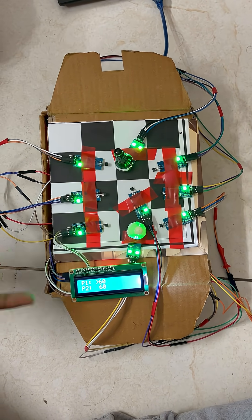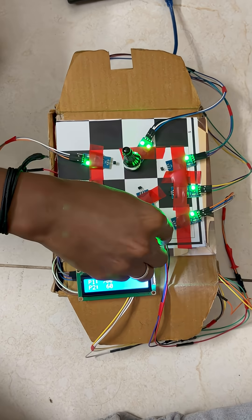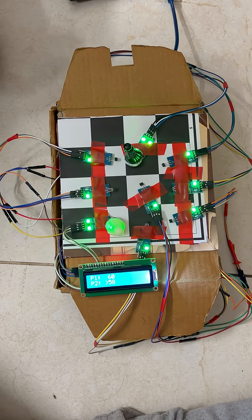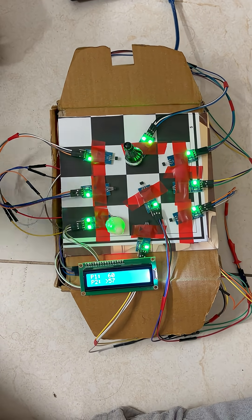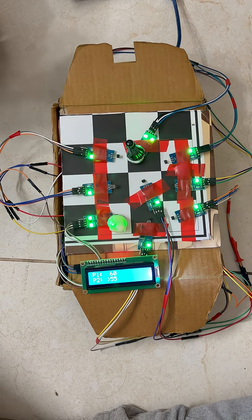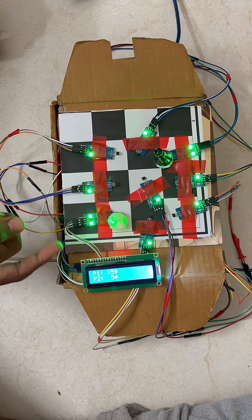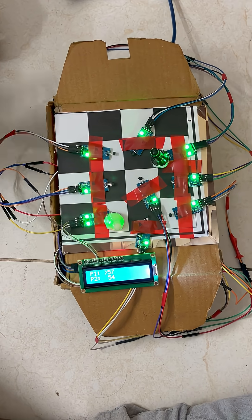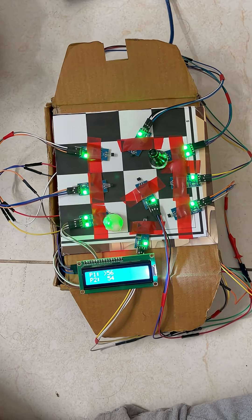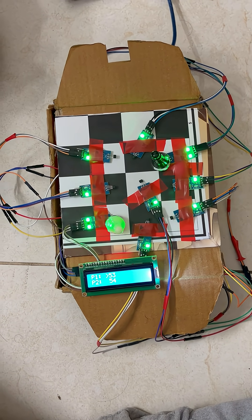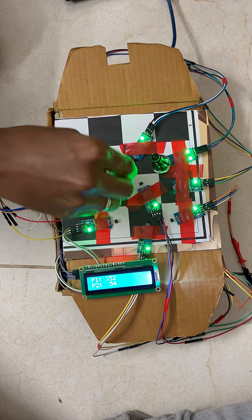Each player's clock is set to 60 seconds initially. Now, when the white player, player 1, makes a move, the timer automatically switches, starting player 2's countdown.